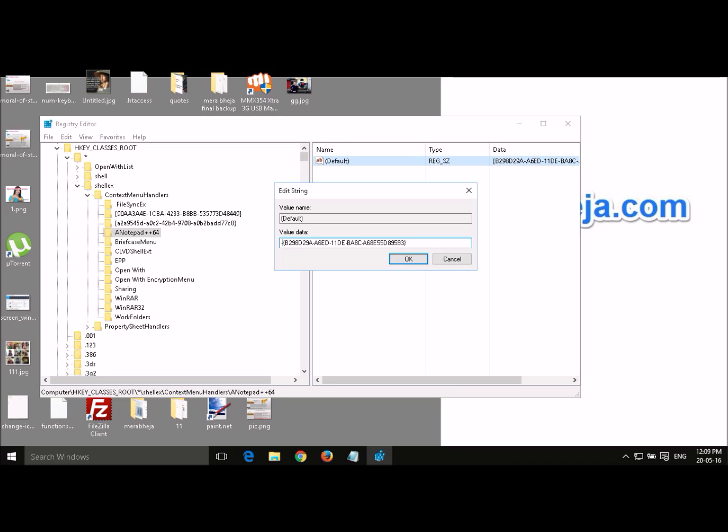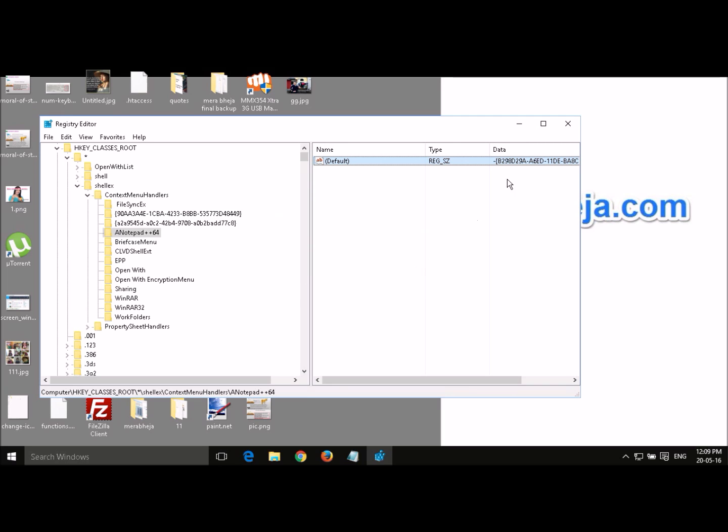This is a very good thing because if you edit any context menu and after a certain period of time you want that certain item to reappear in the context menu, you just have to remove this minus sign in the future. So I put the minus sign here. Now click OK.